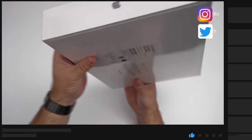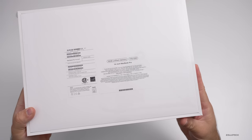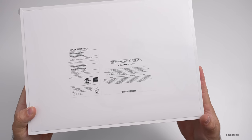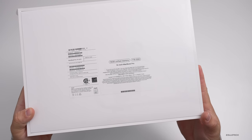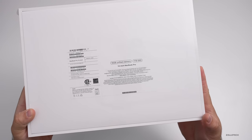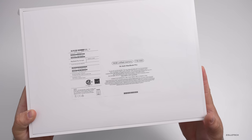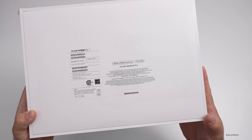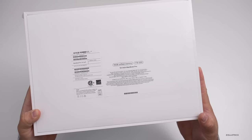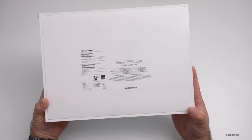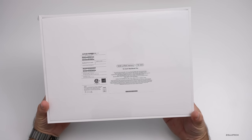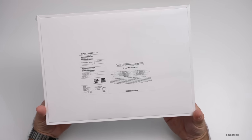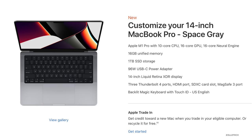So if we flip it over, you can see this is the 16 gigabyte of unified memory version with a one terabyte SSD. And this one is a little bit different in that it's not the base model, but it's the model that I think most people should probably step up to. And what I mean by that is what you get with this is an M1 Pro with a 10 core CPU, a 16 core GPU, and a 16 core neural engine.